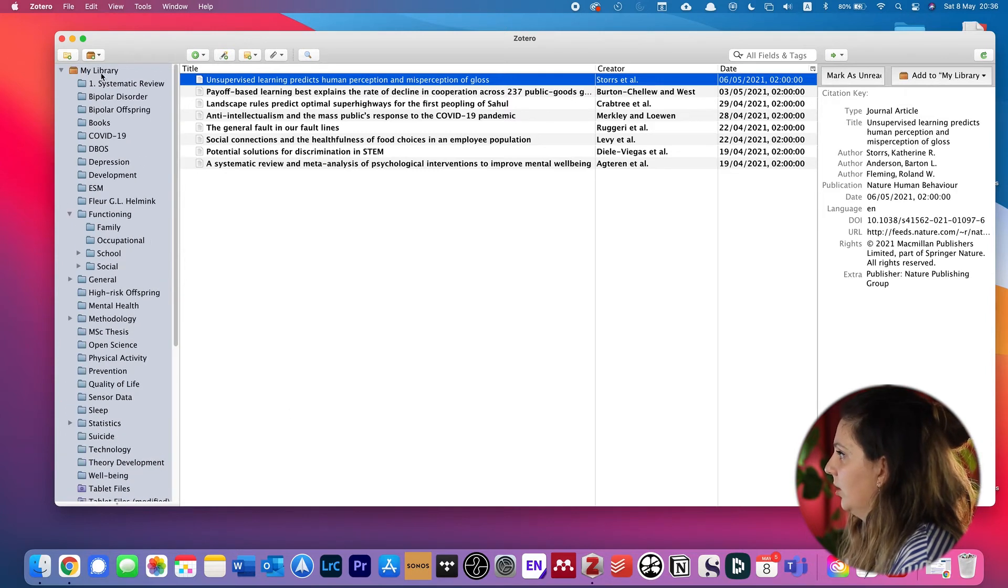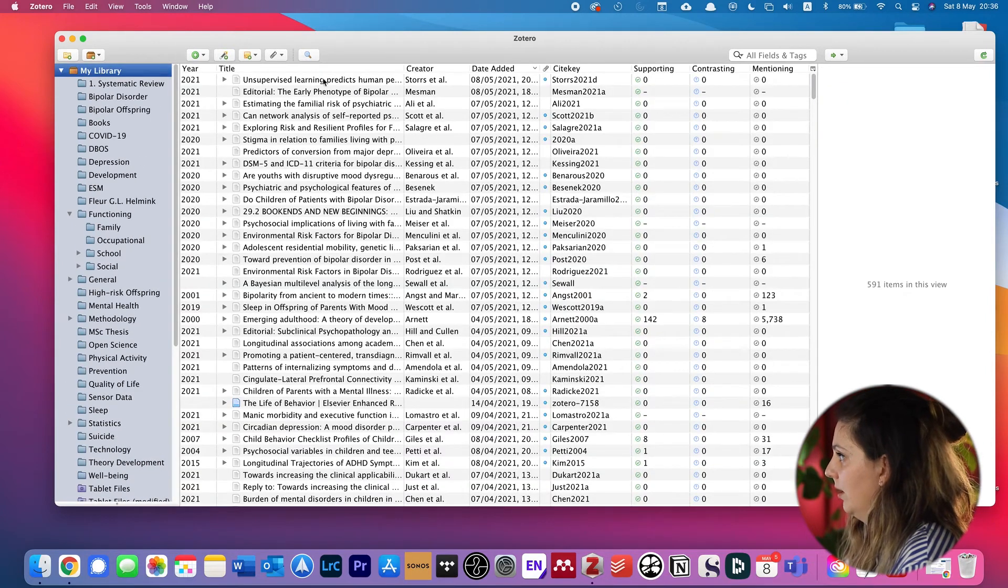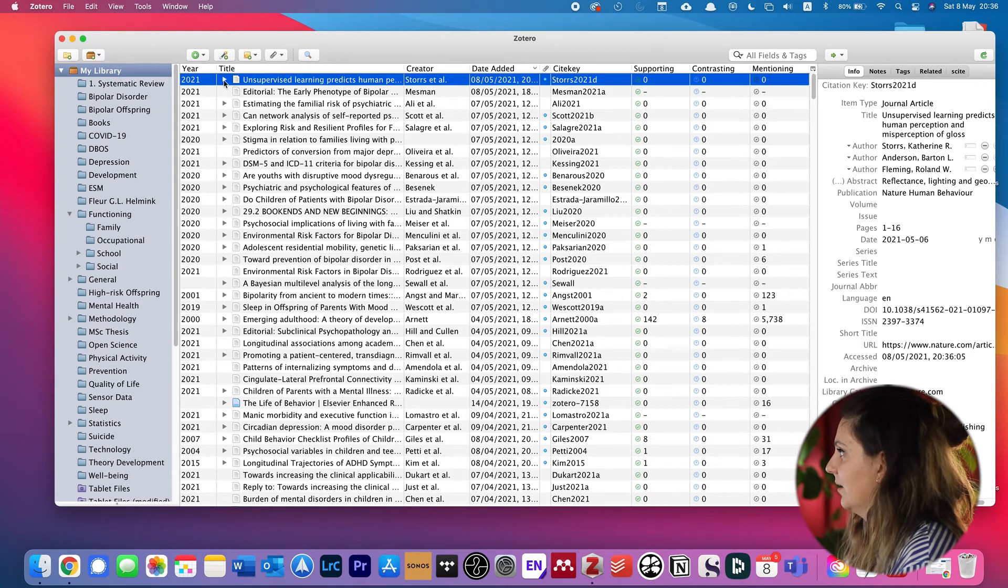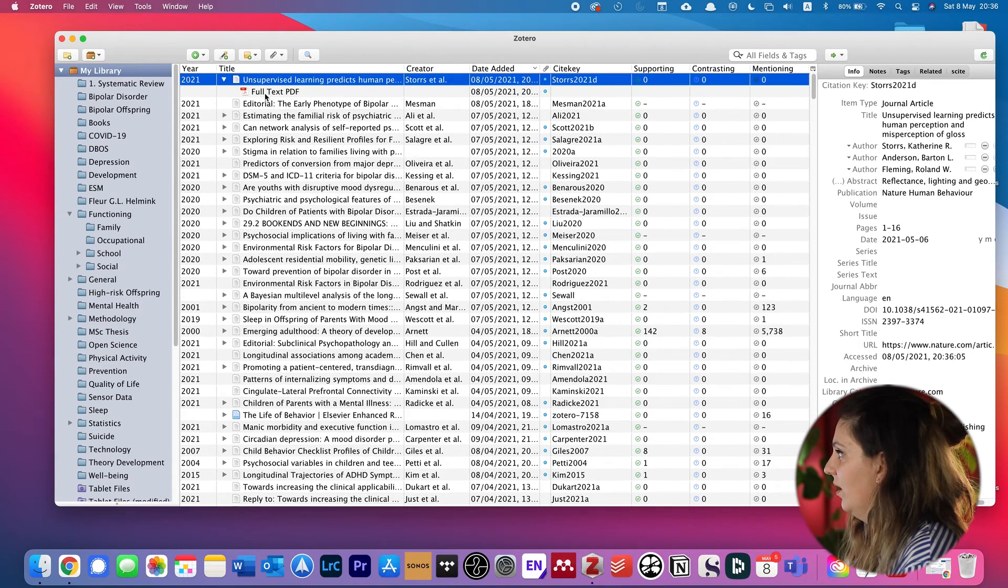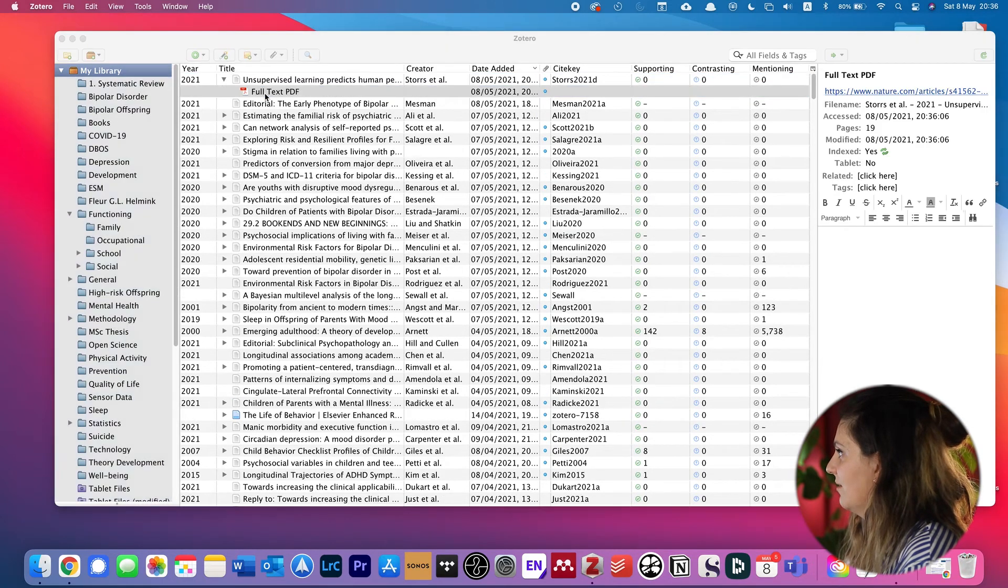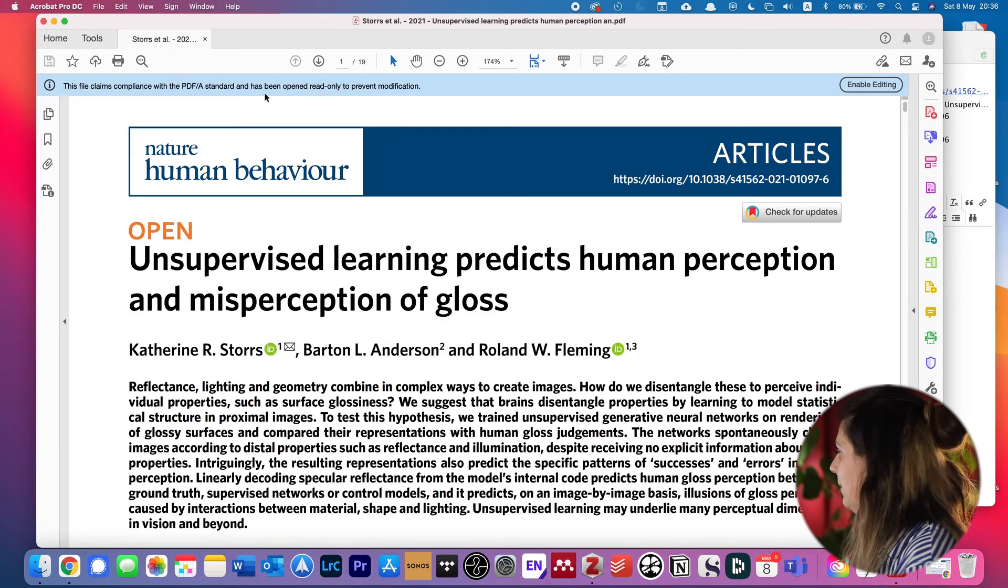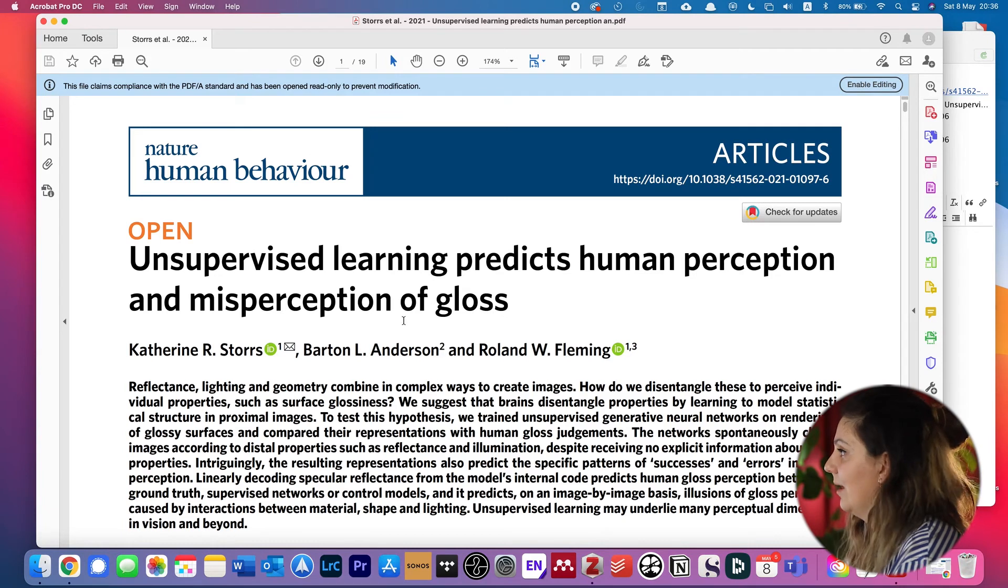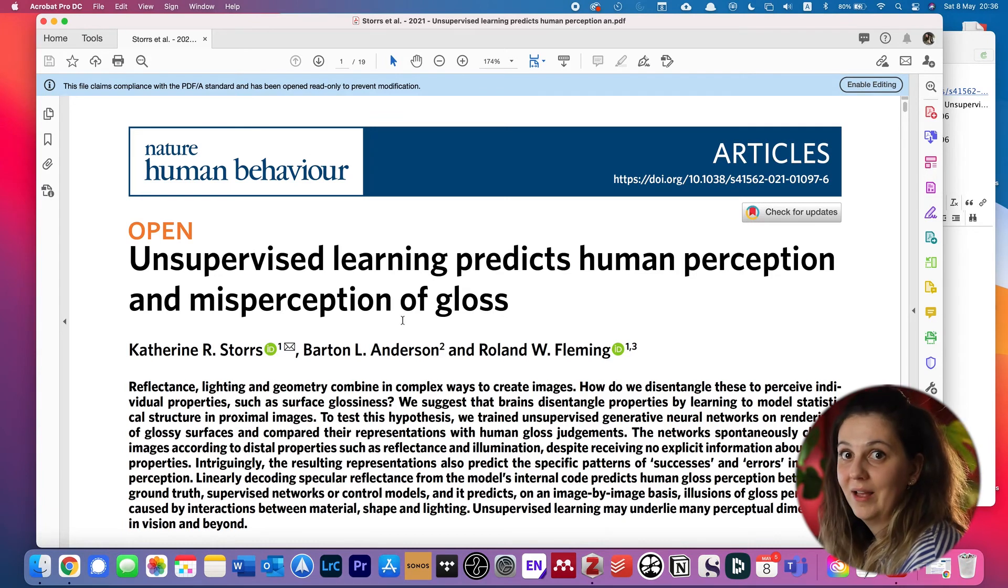Then we go there to my library, and it's already here with a full text PDF so we can immediately read it. We can open it and start reading. And that's it.